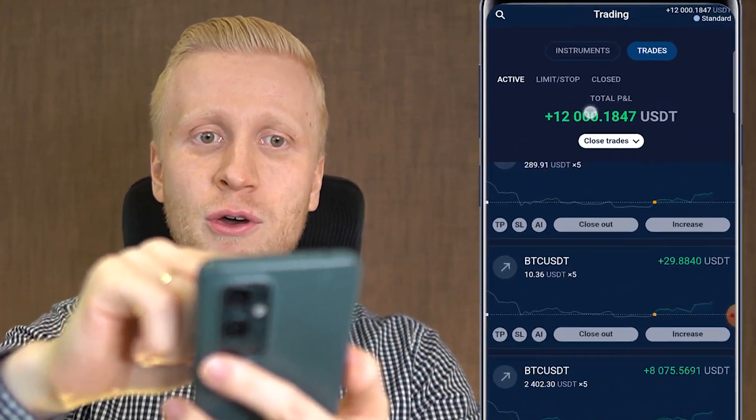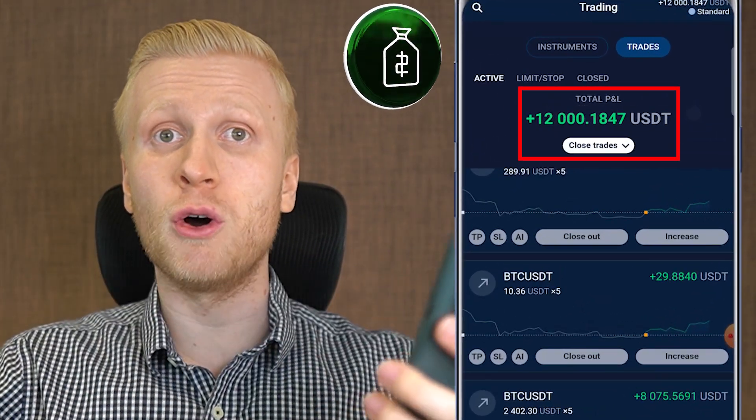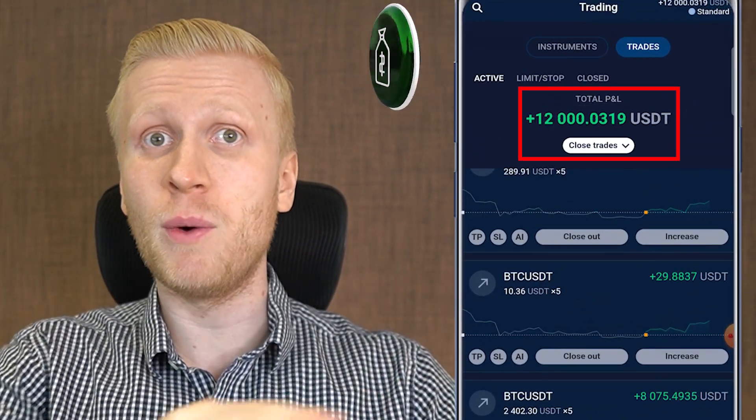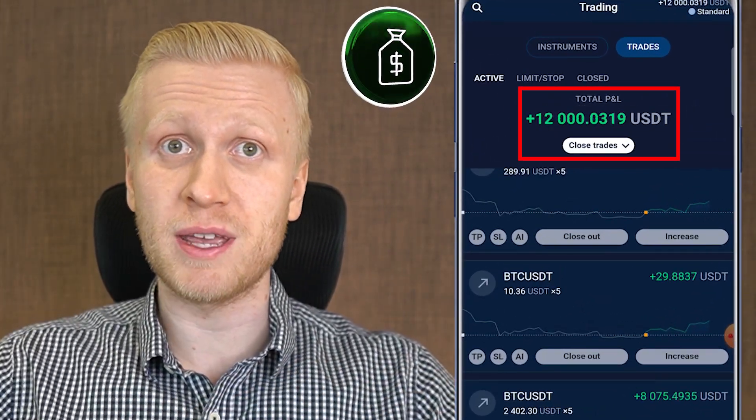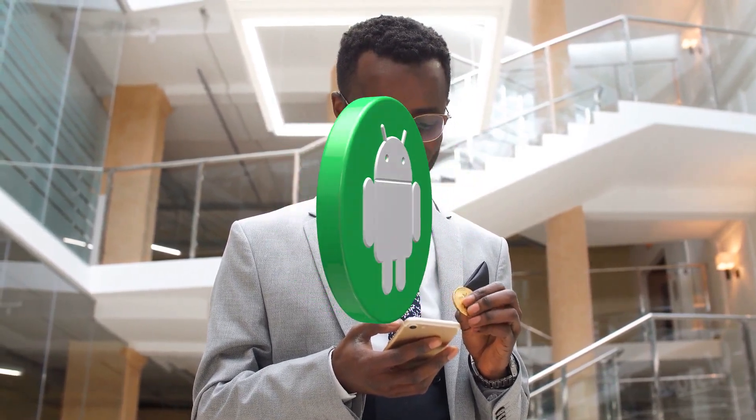As you can see on the screen, I have earned around $12,000 on the Stormgain app for 100% free. That's why this is one of the best Bitcoin mining apps for Android.